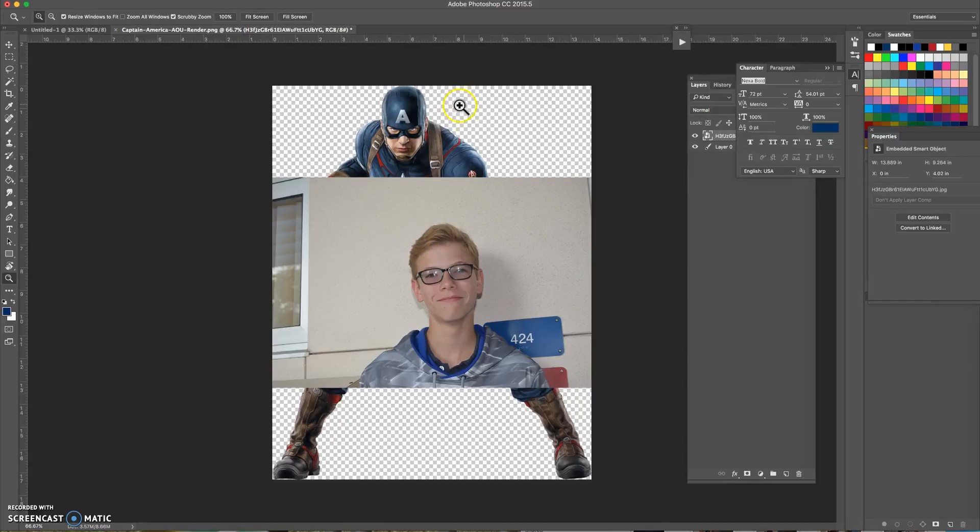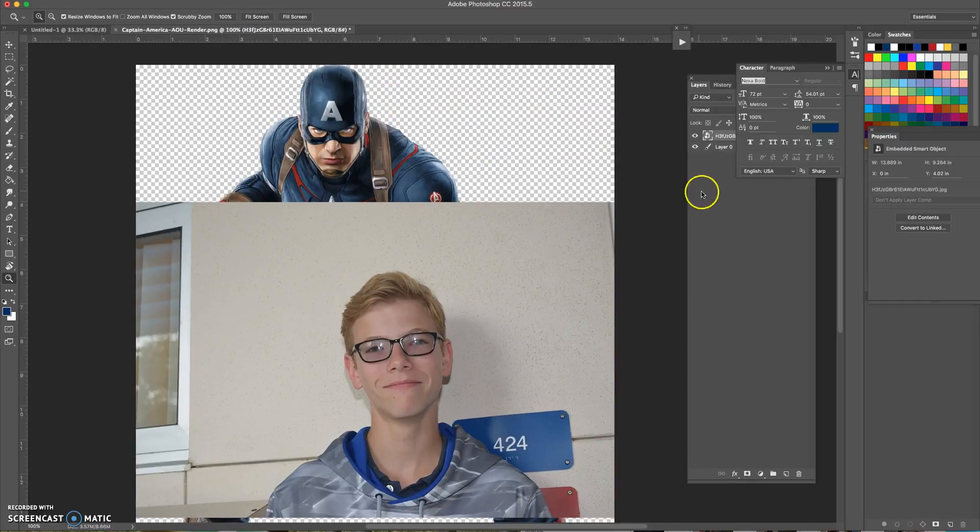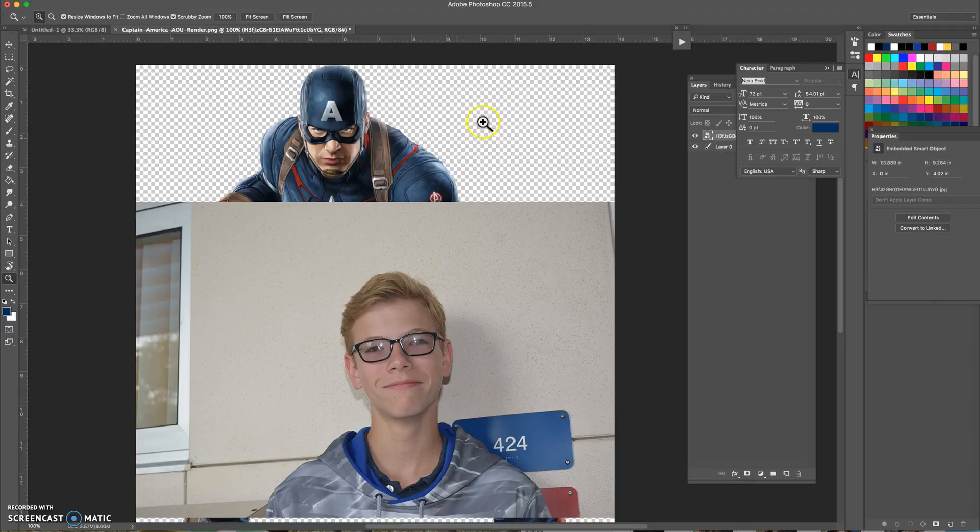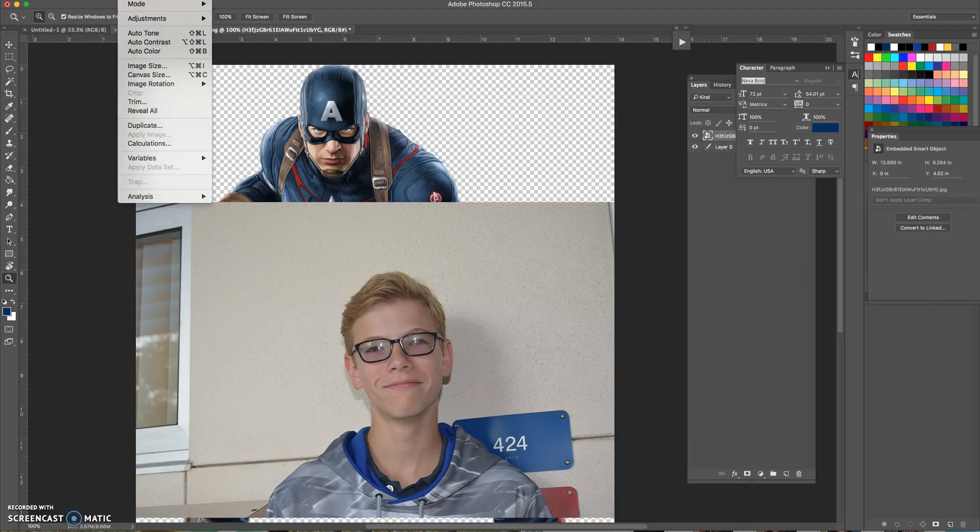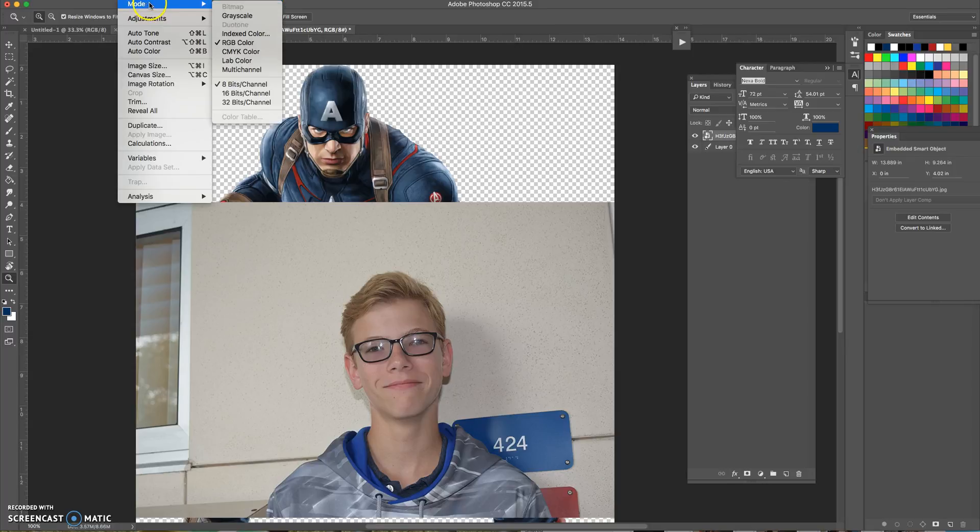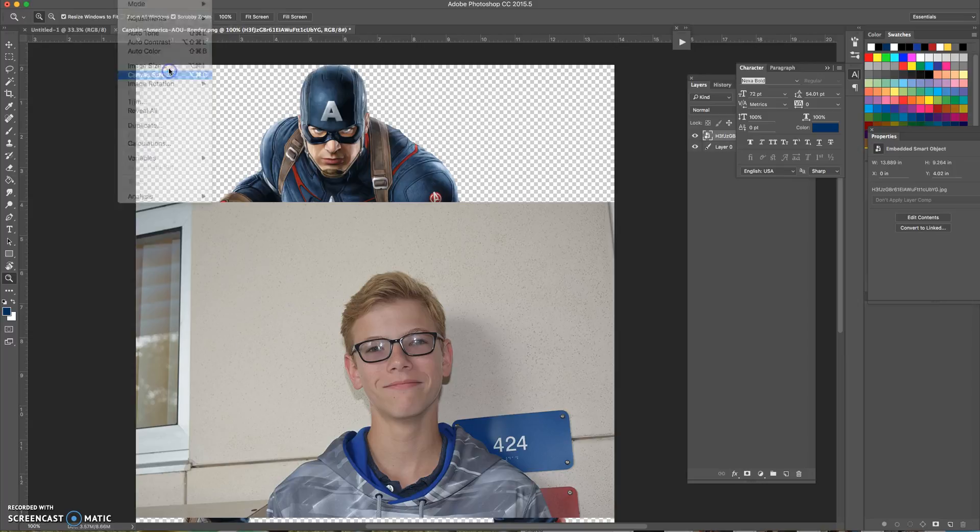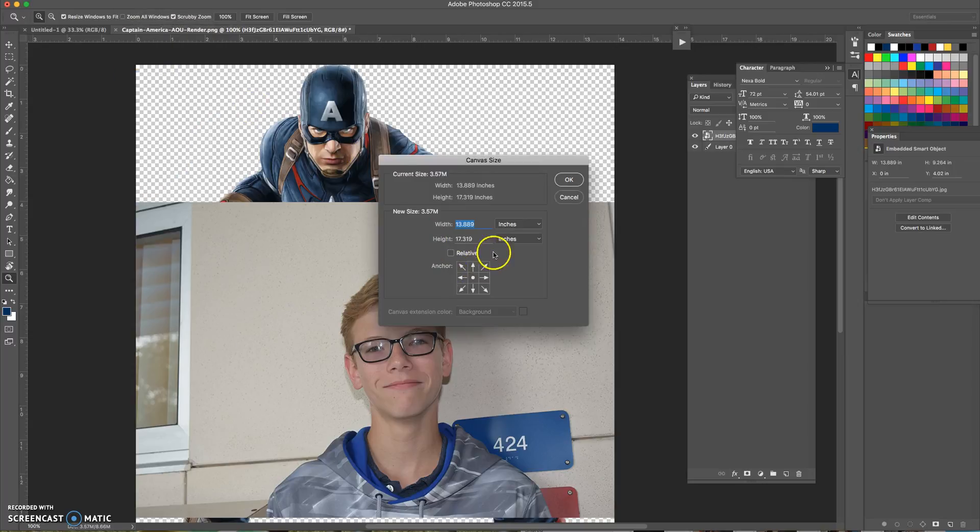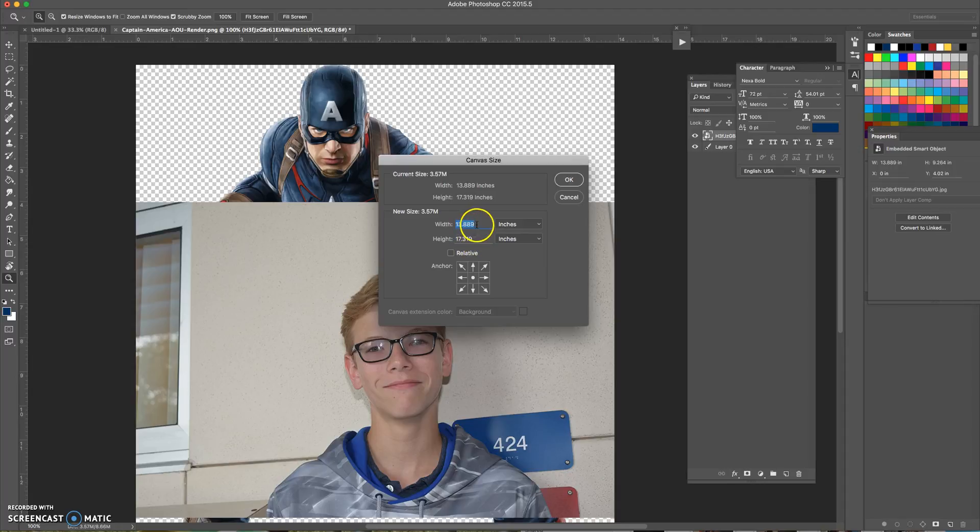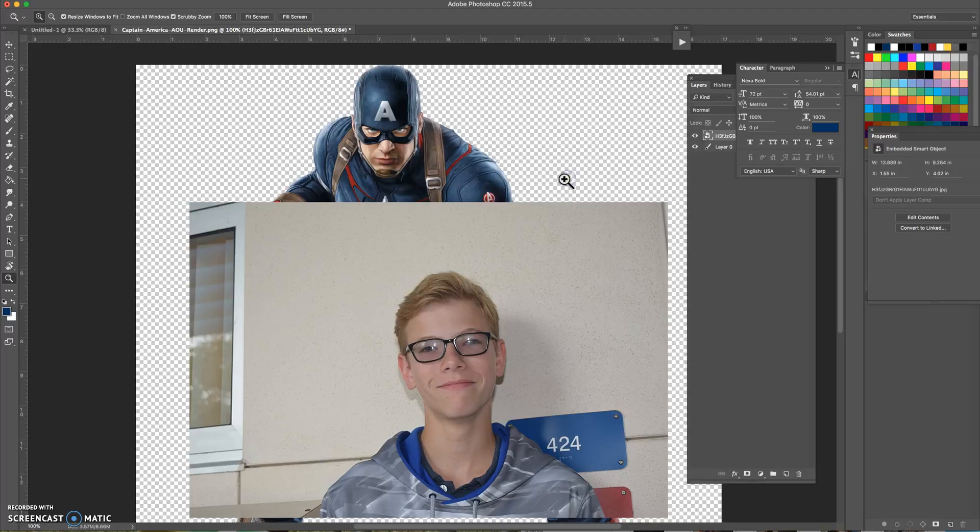First thing we need to do is add more space to this canvas in the back. Going up to image, canvas size. Right now it's 13 by 17, so I'll make both of them 17. This can be any size, I just wanted more room to the left and right of Captain America to have this young man in the background.